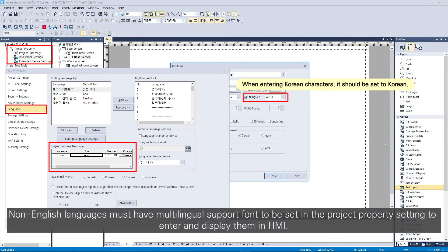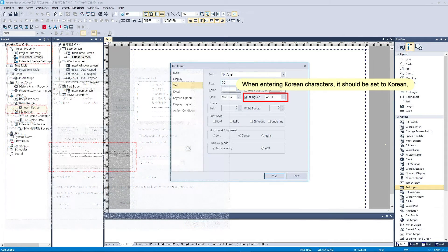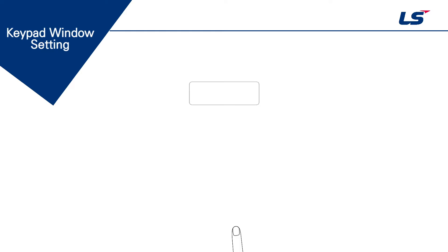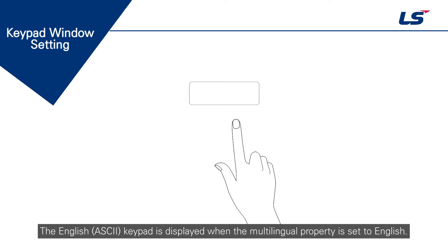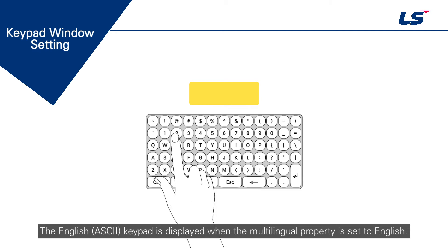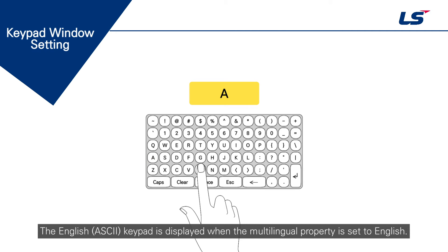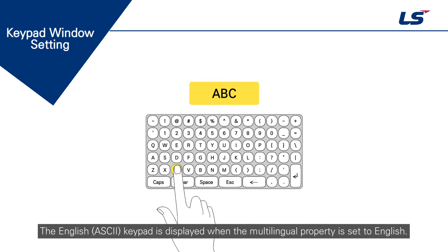Non-English languages must have multilingual support font set in the project property settings to enter and display them in HMI. The English keypad is displayed when the multilingual property is set to English.